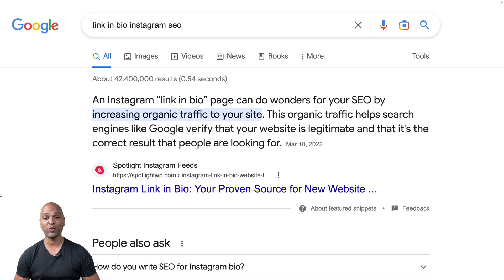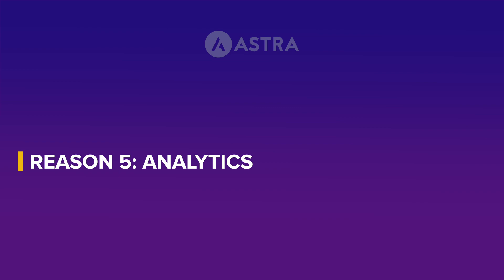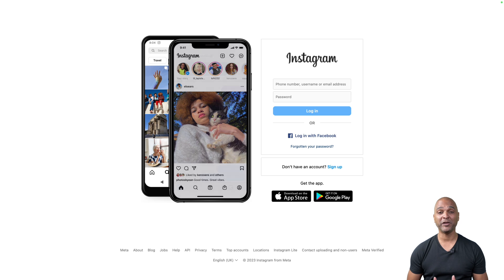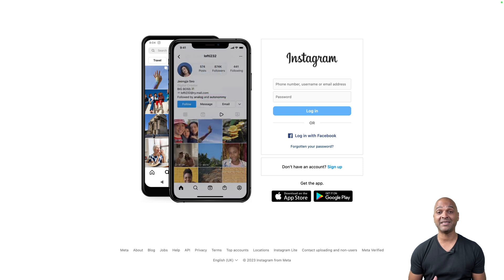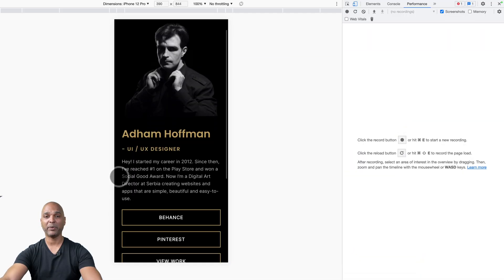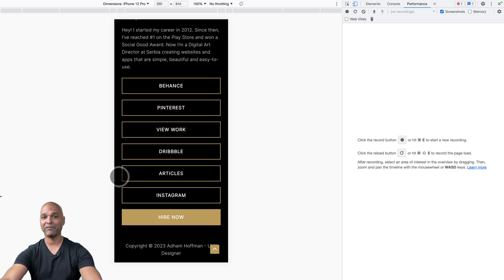Link-in-bio pages are also better for SEO. A quick Google search shows that an Instagram link-in-bio page can do wonders for your SEO — with a twist: that page has to be on your own website. But when you do have it on your own website, it can really increase organic traffic. The next benefit is analytics: with just one or even five links in bio, the amount of data you can analyze is limited. Whereas with link-in-bio pages you can have more links, more interactions, conversion trackers — basically you can track everything.